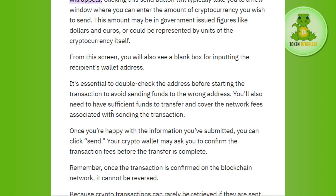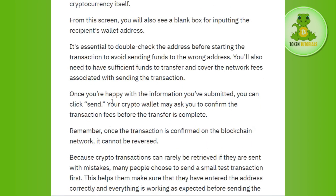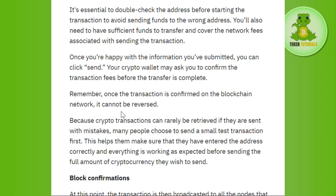You will also need to have sufficient funds to transfer and cover the network fees associated with sending the transaction. Once you are happy with the information you have submitted, you can click on the Send button. Your crypto wallet may then ask you to confirm the transaction fee before the transfer is complete.